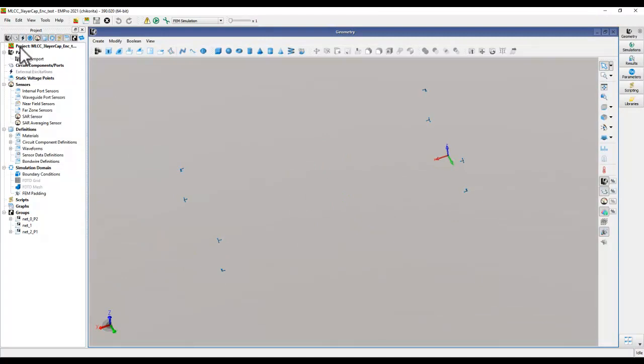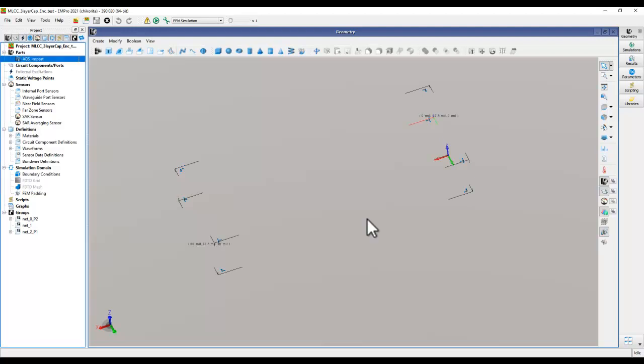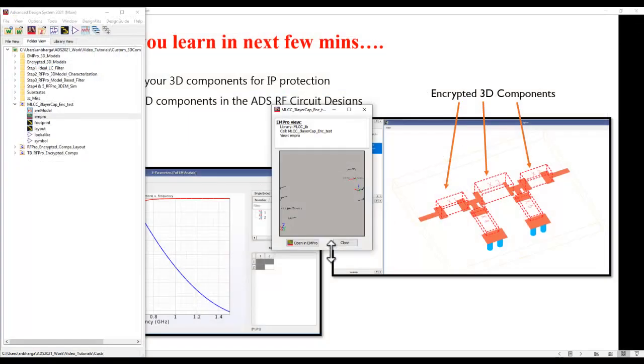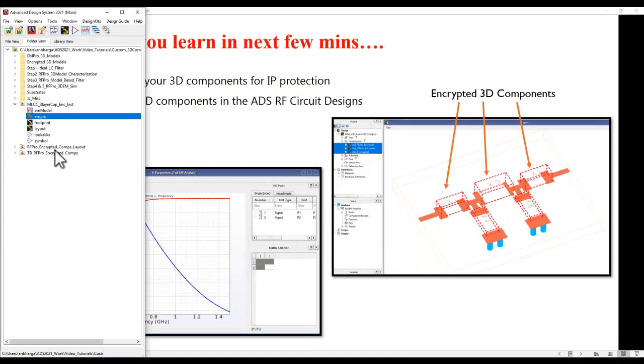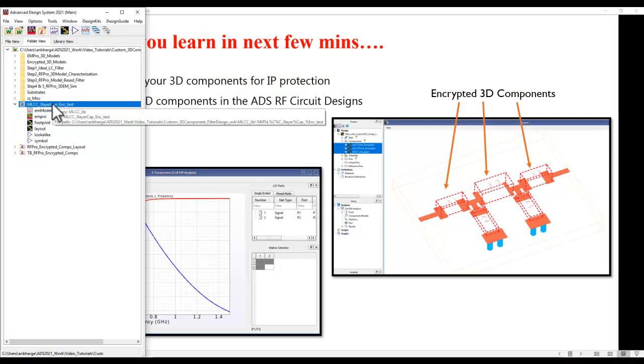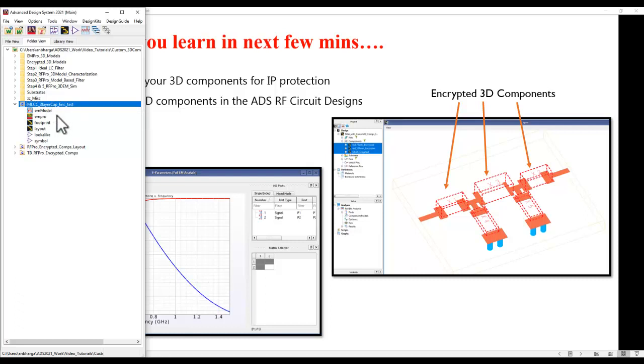Now under the GUI you can see there is no model visible. Also under parts it's an encrypted part, you can see a lock icon here, so that the entire IP is protected. Now you can freely share this particular cell to anyone who wants to use your model inside ADS workspace.